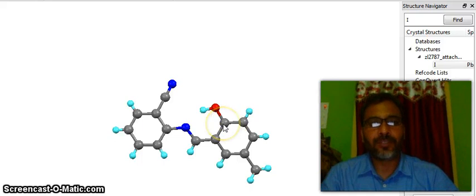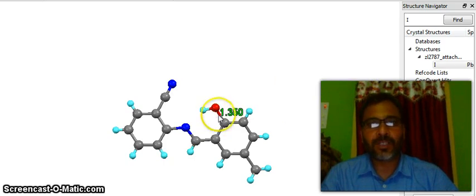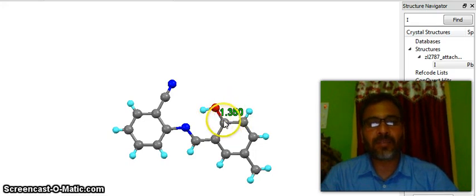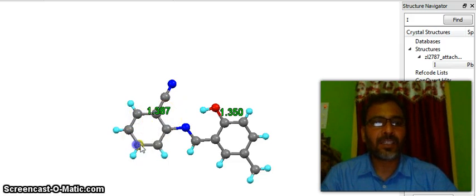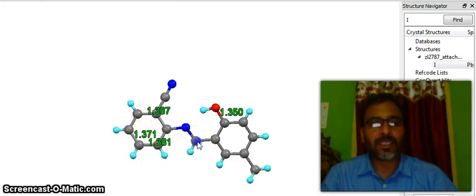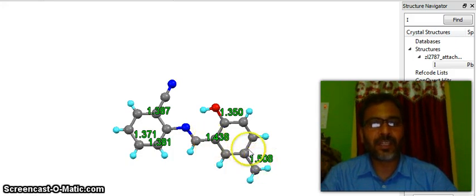Now let's see how you calculate bond lengths. You see this carbon and this oxygen — the distance is 1.350 Å, which is the distance between carbon and oxygen. If you calculate any bond angles: this carbon and this carbon is 1.387, this carbon and this carbon is 1.381, this carbon and this carbon — almost right — and this carbon and this carbon is 1.438, indicating single bond nature.